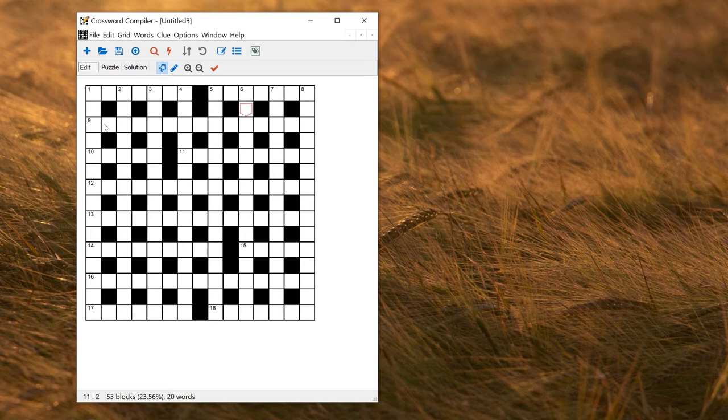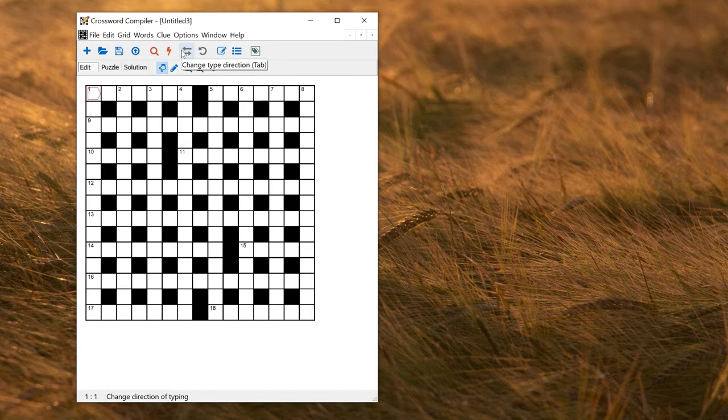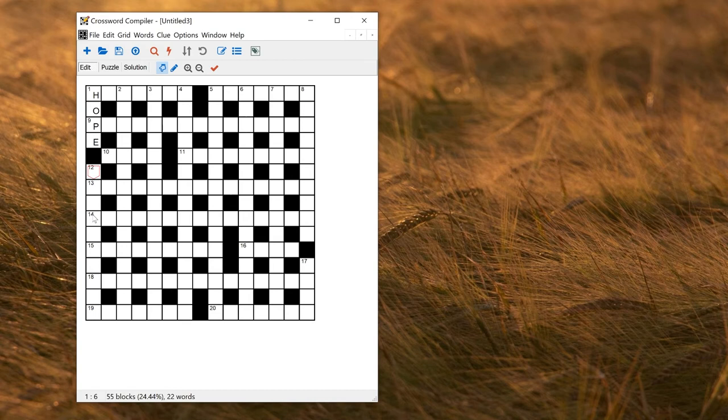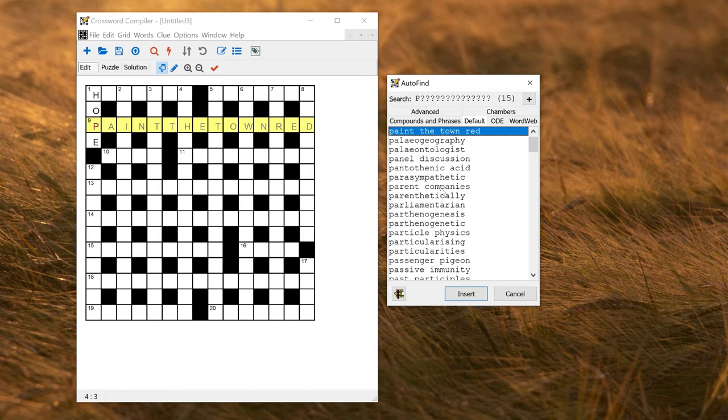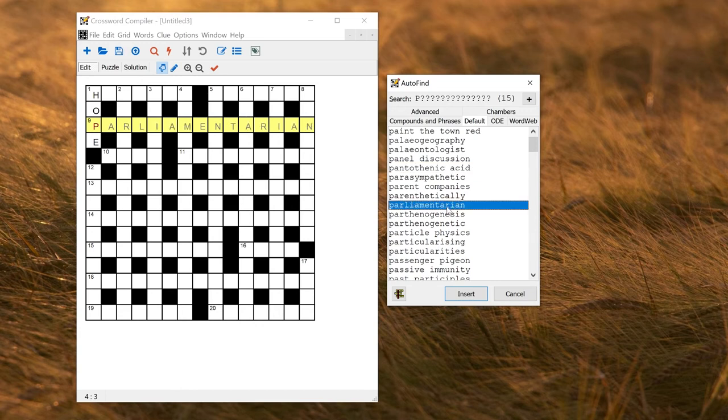So to find words to fit in this grid, you can just type them in where you want. So if I wanted to have Hope down here, you can change the typing direction by pressing Tab. So that would be across, and that would be down. Or you can use these arrows on the toolbar, so that's writing across, and that's going down. So if I wanted to put Hope here, I just type H-A-P-E, space to put in a black square, and then I've got that there. If I want to find words in the word list, I can right-click. So to find a 15-word starting with P suitable to go in here, I can put the cursor somewhere in this word, right-click, and that will give me matches in the word list. So you can just double click on here to put in a word. So paint the town red sounds fine. Pantothenic acid may be a bit obscure. So take your pick, let's go for Parliamentarian, and click Insert.